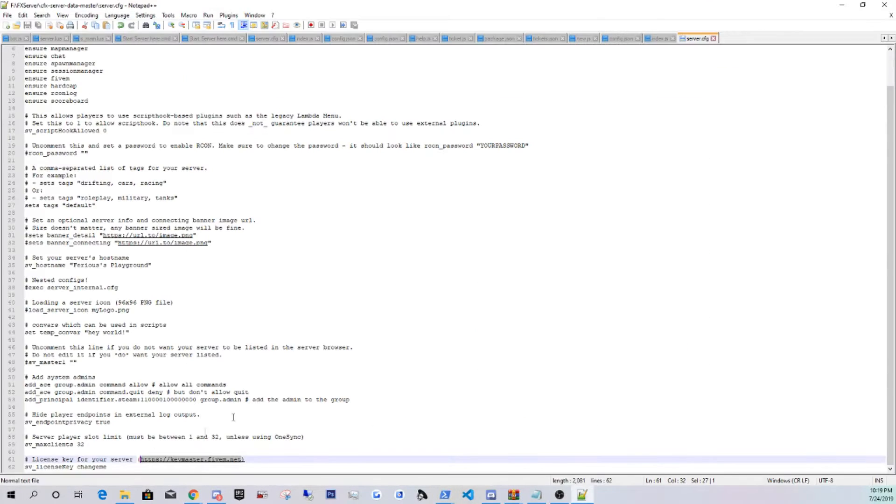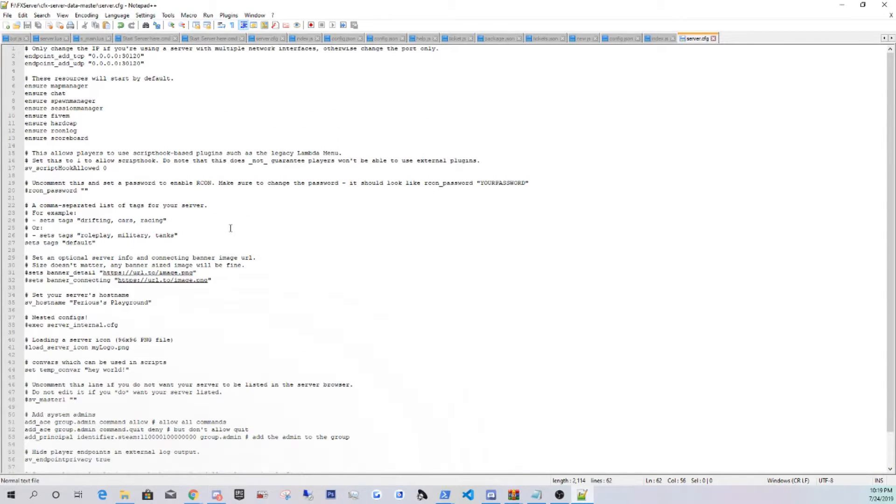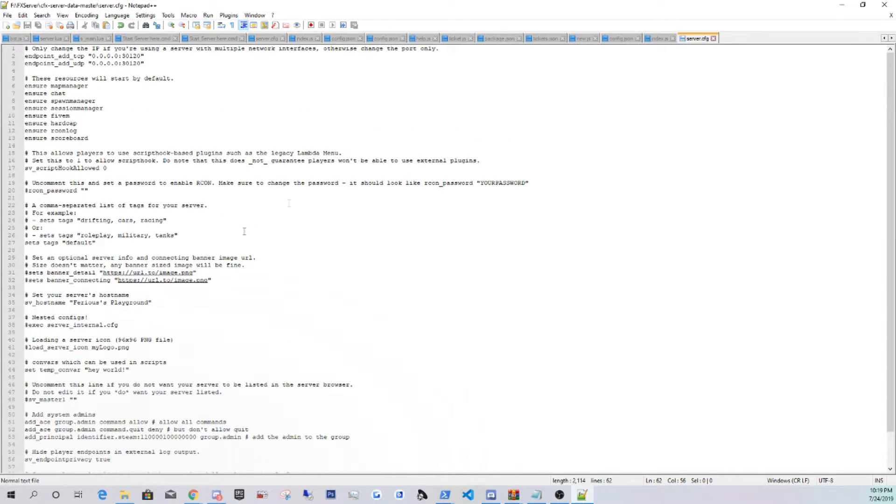And this is what you guys are going to want, the key. Right here where it says key, the one you guys made, just Control C. Go back into here and just space, Control V, and there you go. That's your key, so your server will authenticate with FiveM.